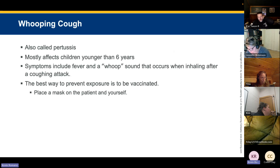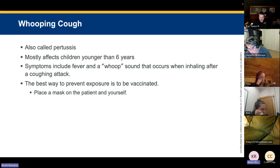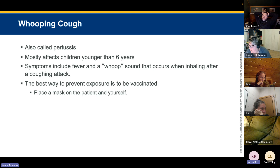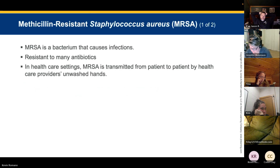Whooping cough, also called pertussis, is an airborne disease caused by bacteria that most commonly affects children under age six. Symptoms include fever and a characteristic whoop sound when inhaling after a coughing attack. The best prevention is vaccination with DPT or TDaP. Place a mask on the patient and yourself. Anti-vaxxers are the ones most likely to contract this disease — several years ago it went through a number of churches due to vaccine refusal.